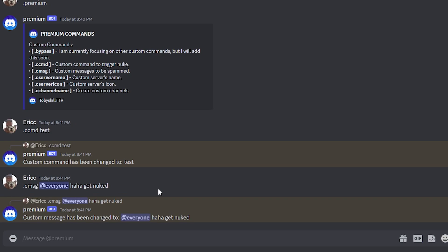So before you nuke a server with the premium bot, every single time you have to fill out basically everything. Everything else won't be as good as you want it to be.